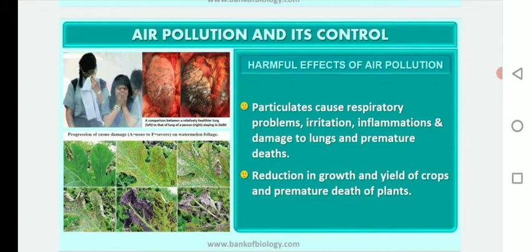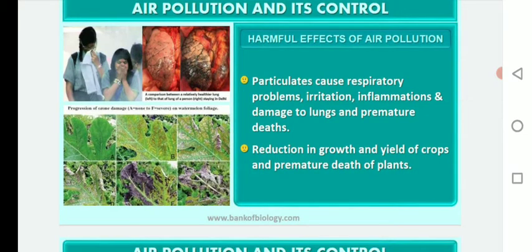Air pollutants not only affect humans but also affect plants and animals. In the case of plants, they reduce the growth and yield of crops and sometimes lead to premature deaths of plants.